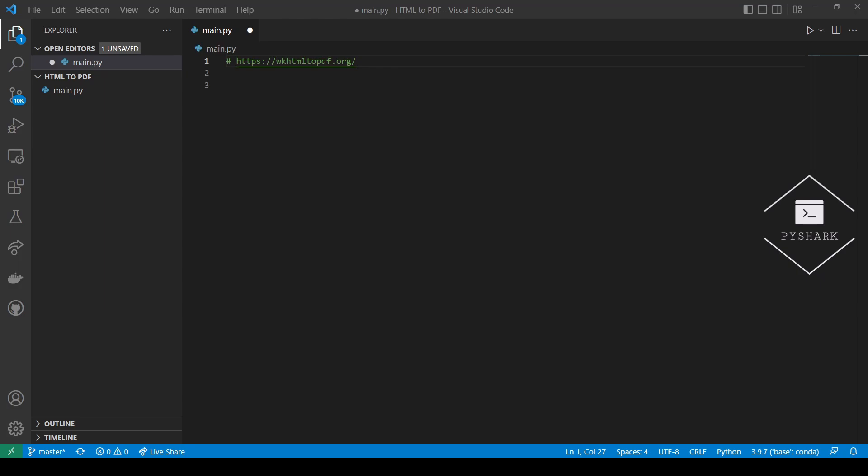Hello everyone and welcome to my channel. In this tutorial we'll explore how to convert HTML files to PDF using Python.